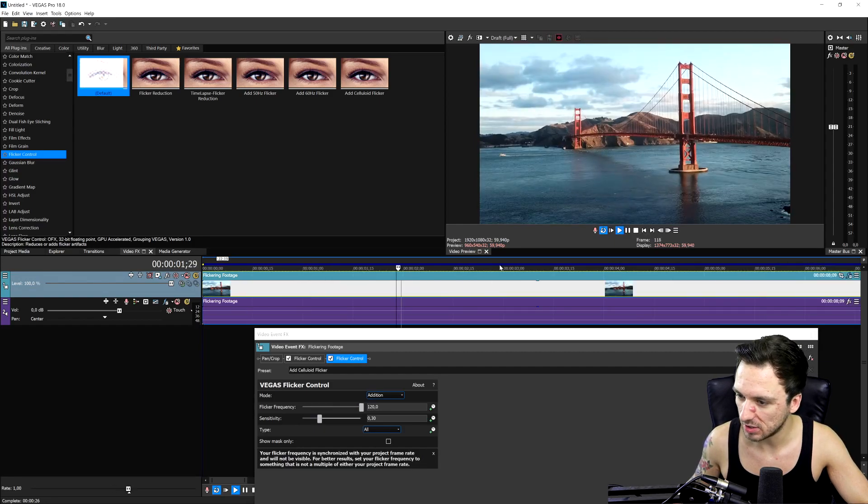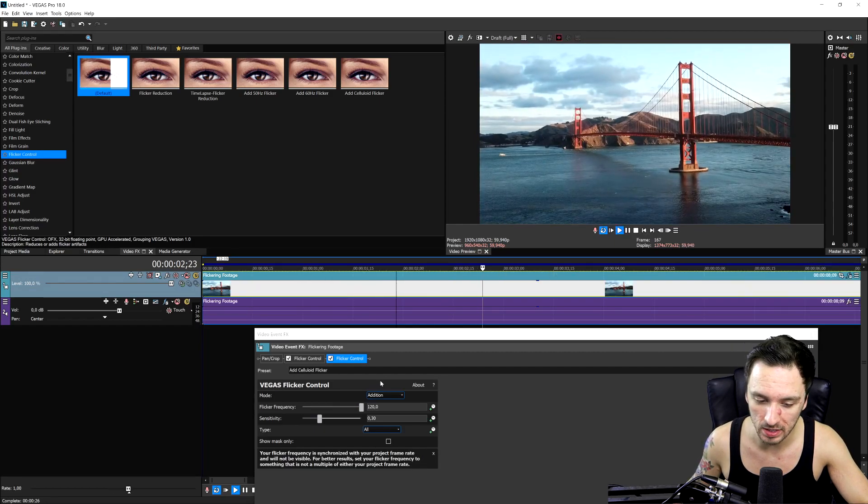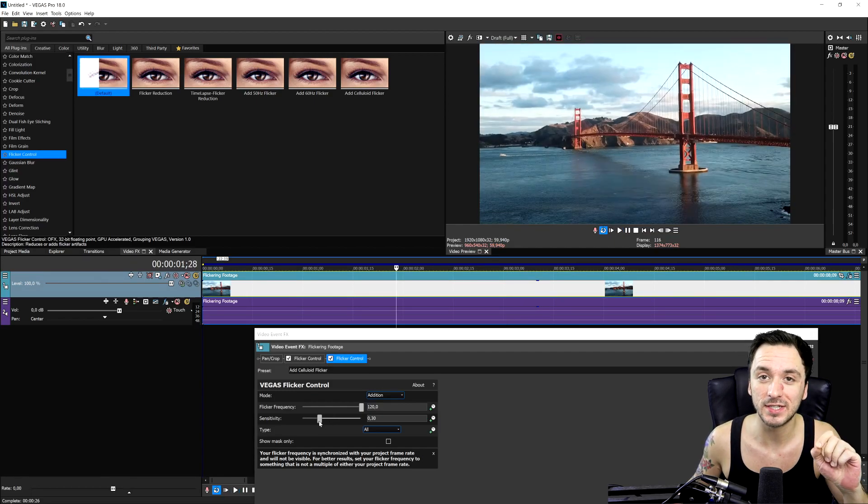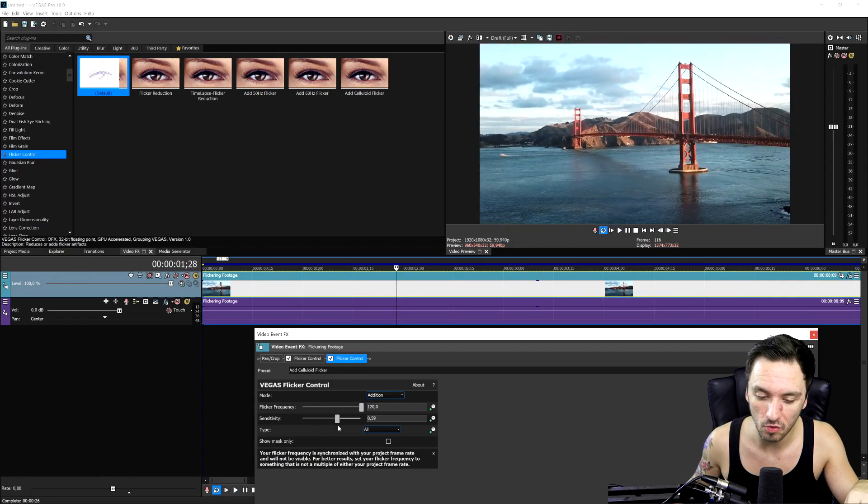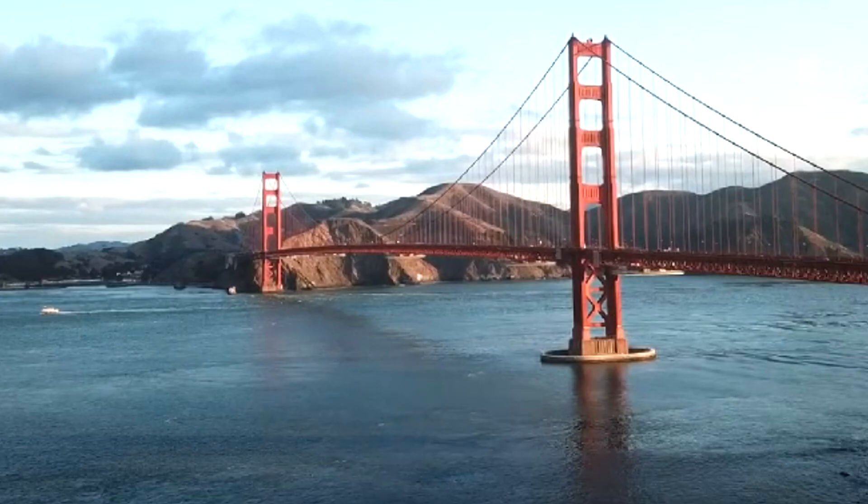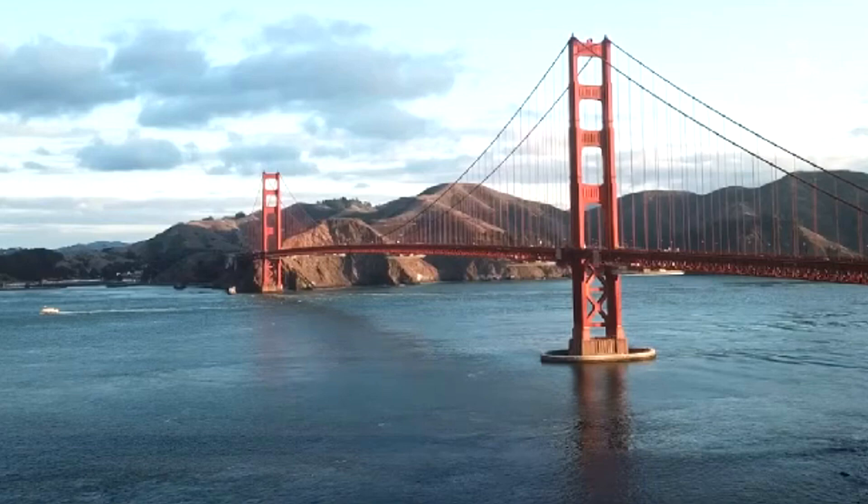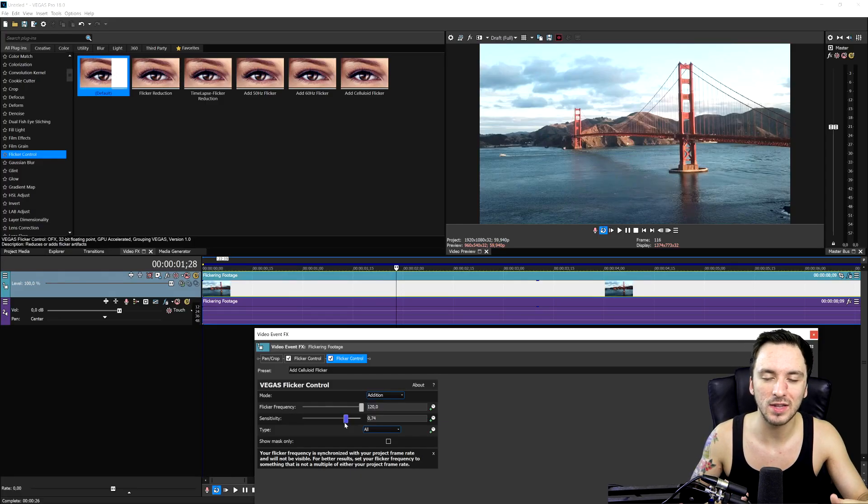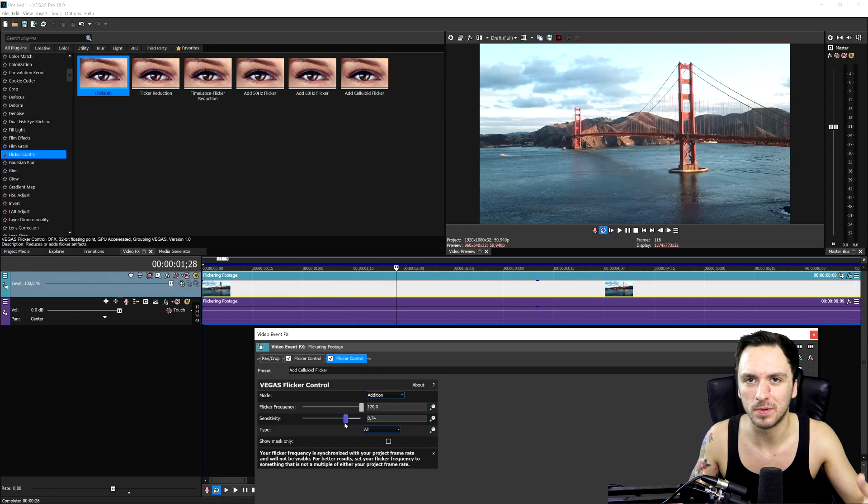If I throw up the sensitivity even more, this is what it looks like. And it just reduces the flicker a lot more. You cannot take it out completely because Vegas Pro has to somehow connect these pieces where it's flickering.